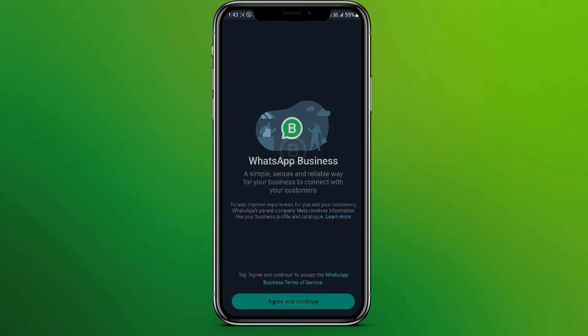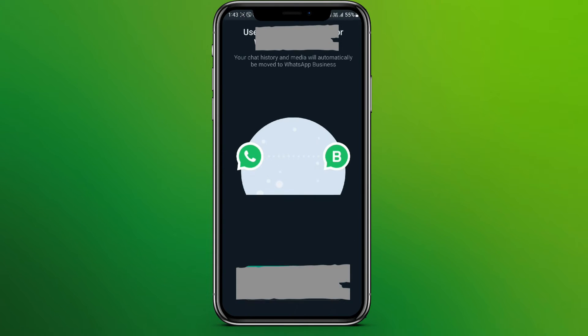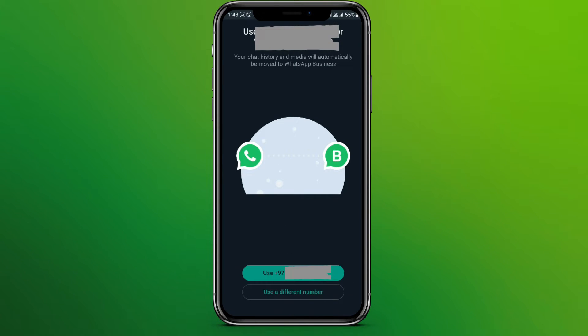Let's click on this. Now we need to click on 'Agree and Continue.' Here there are two options: one is you can use your existing WhatsApp account for WhatsApp Business as well, or you can use a different number.